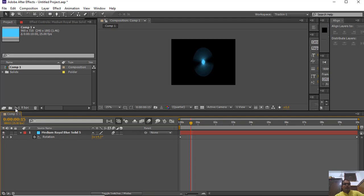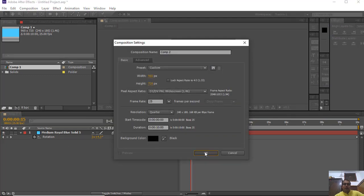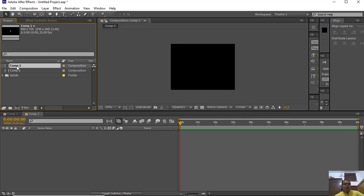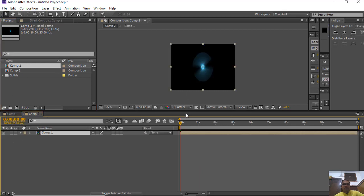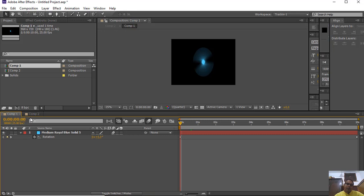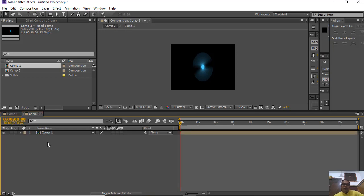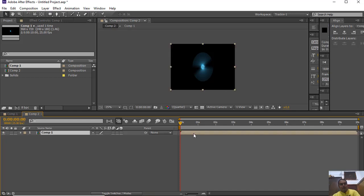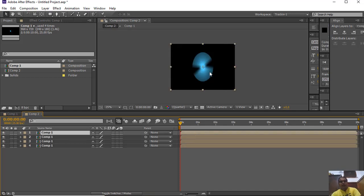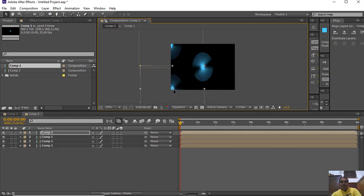If I take a new composition and bring Composition 1 into it, Composition 1 will work as a layer. The transform properties and animations inside Composition 1 will still play. This is composition within composition. Now you can copy multiple copies of the same layer and easily place them anywhere you want.